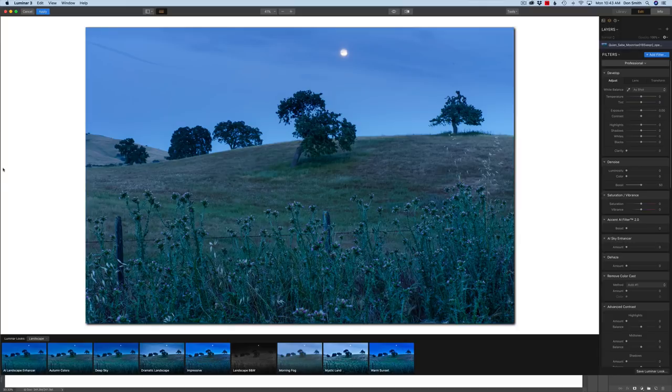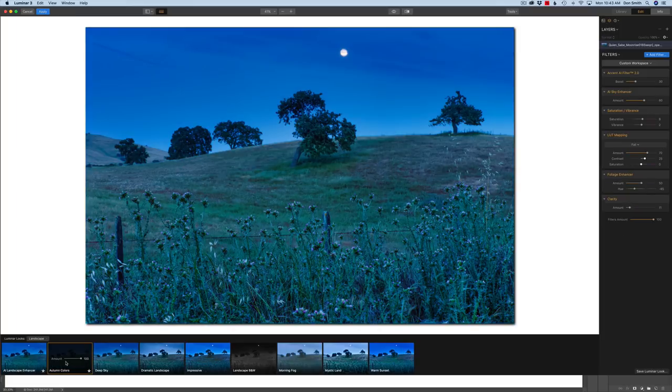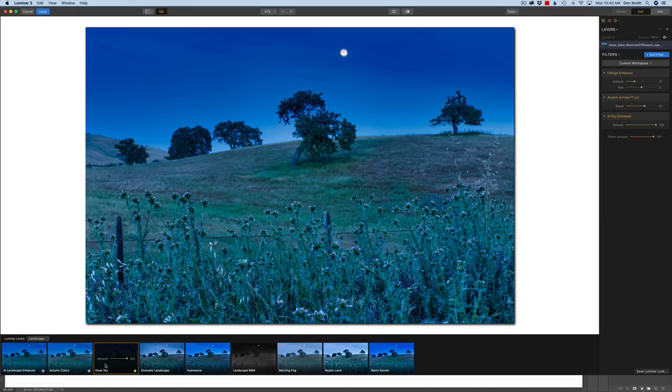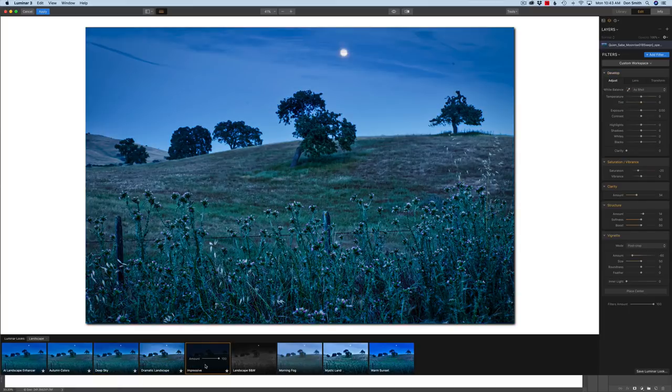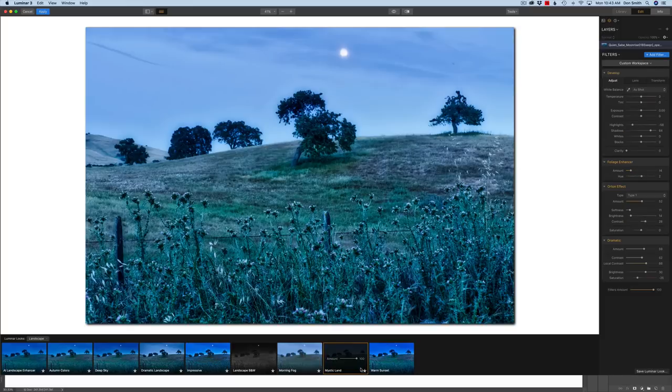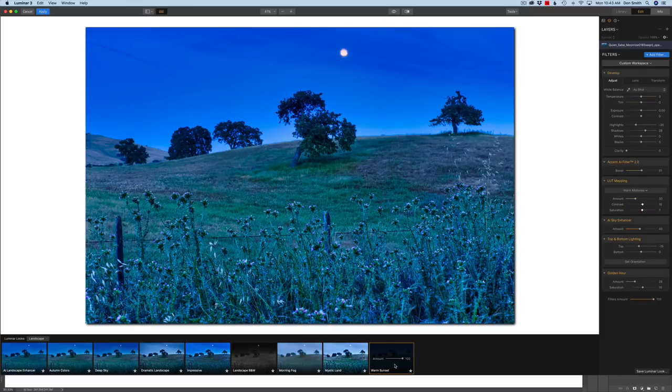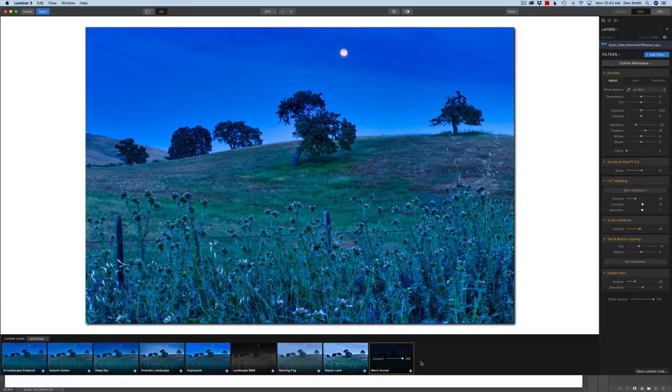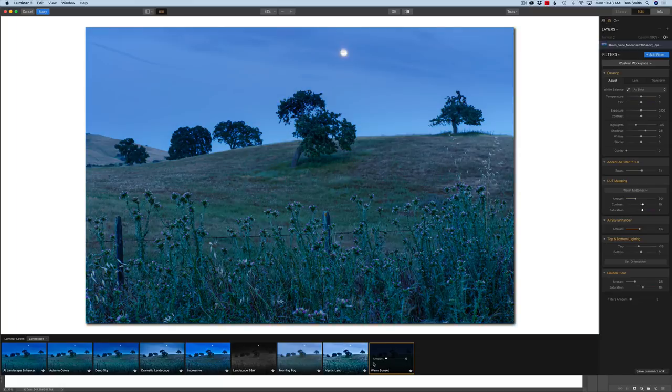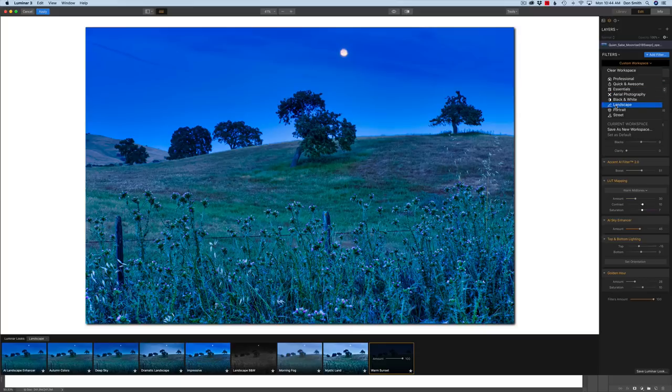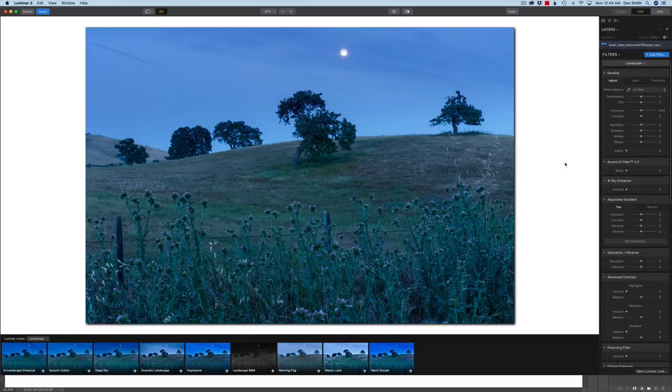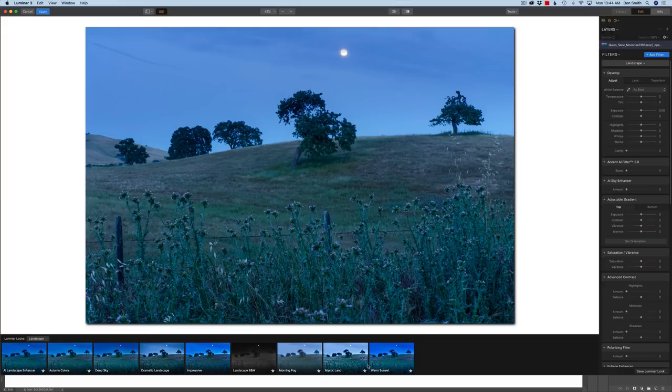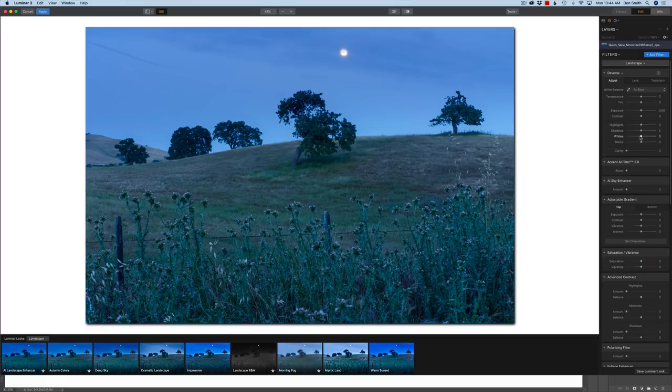Some of them might be using On1, some of them might be using Luminar, Topaz, Lightroom, Photoshop Elements, Photoshop with Bridge. I mean, Capture One is another one. I've got to be kind of well-versed across the spectrum to help these people out. Aperture was another one that Apple made and finally did away with.